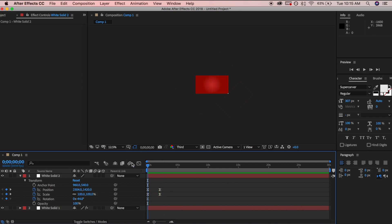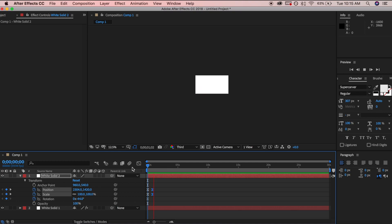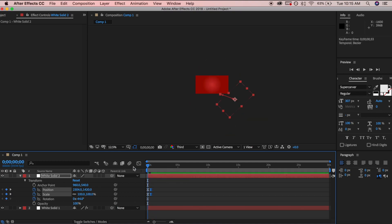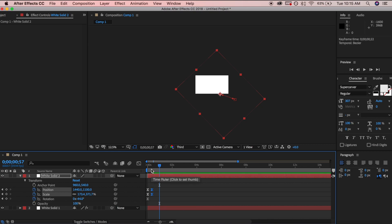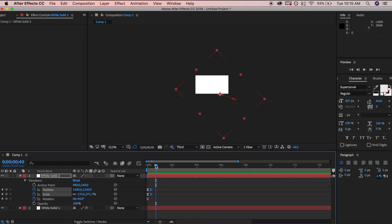Playing it back looks very slow and sluggish, so grab the last two keyframes and bring them in tighter to make the animation faster. Keep in mind these are transitions that you want to occur fast — your intro should be maybe around 10 seconds. A little faster looks good.